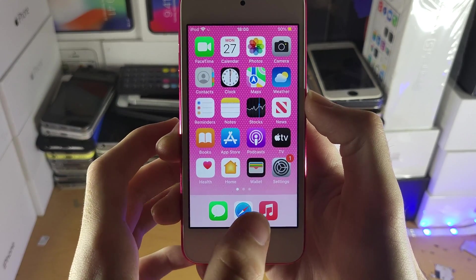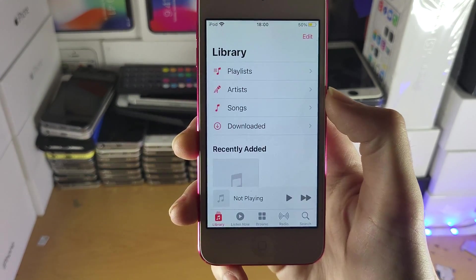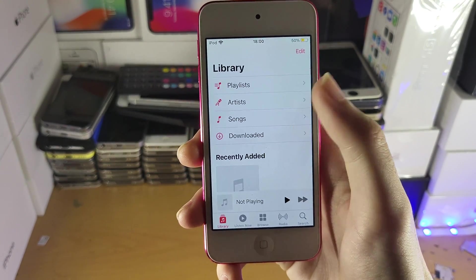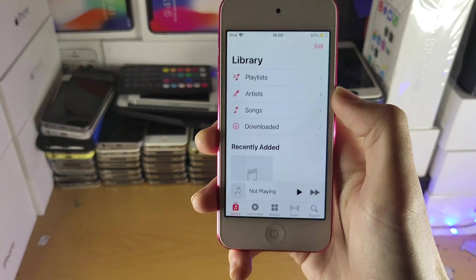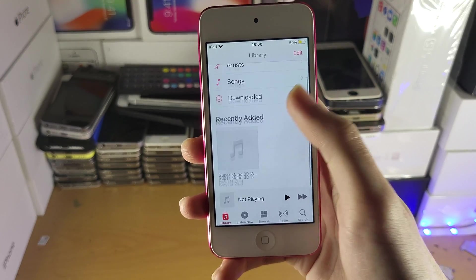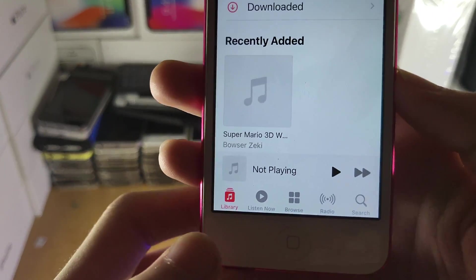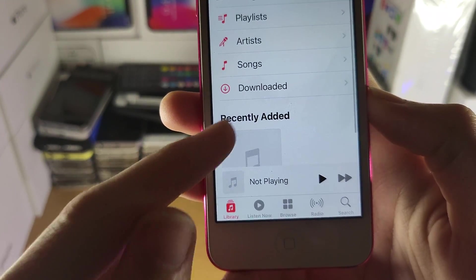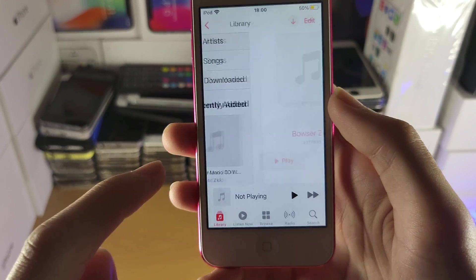All right. So when the music is imported, you just want to open up the music application. Now, if you get any messages about Apple Music, again, you don't need Apple Music. So you can just close out of them. So what you want to do here is just tap on library and you should see your recently added.